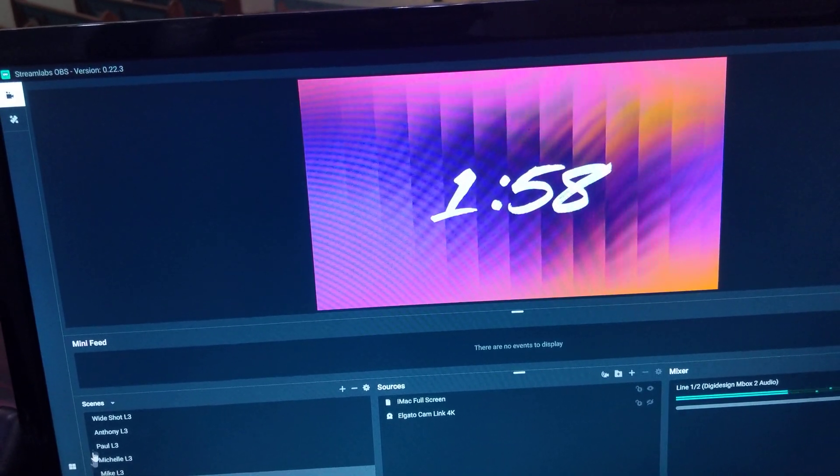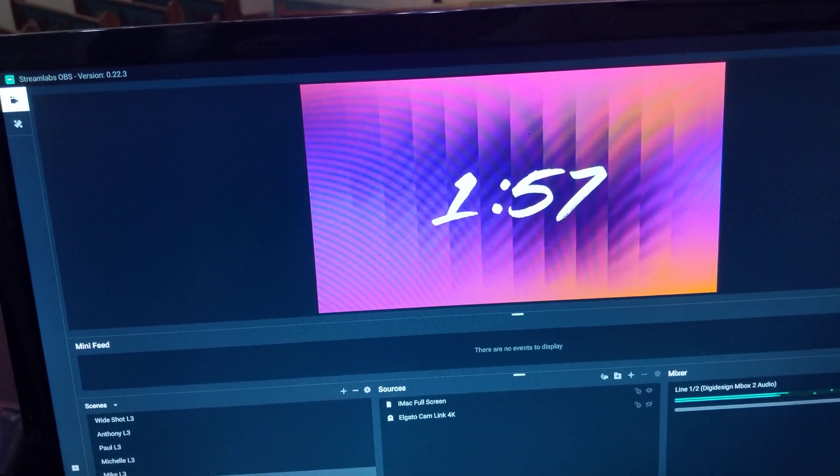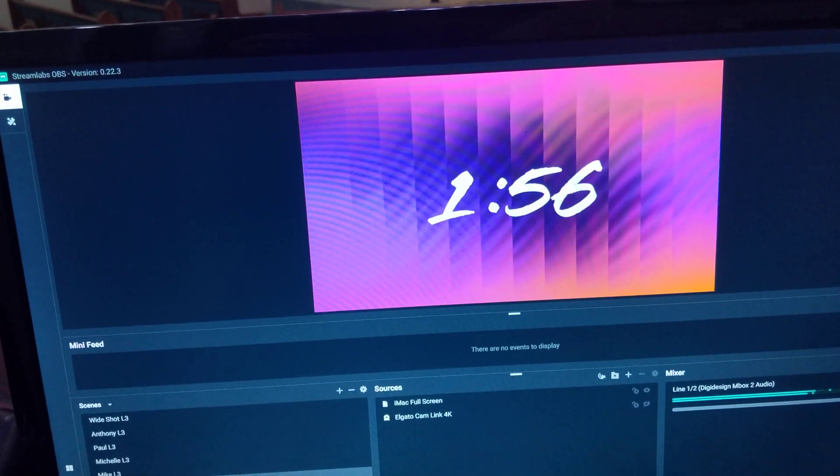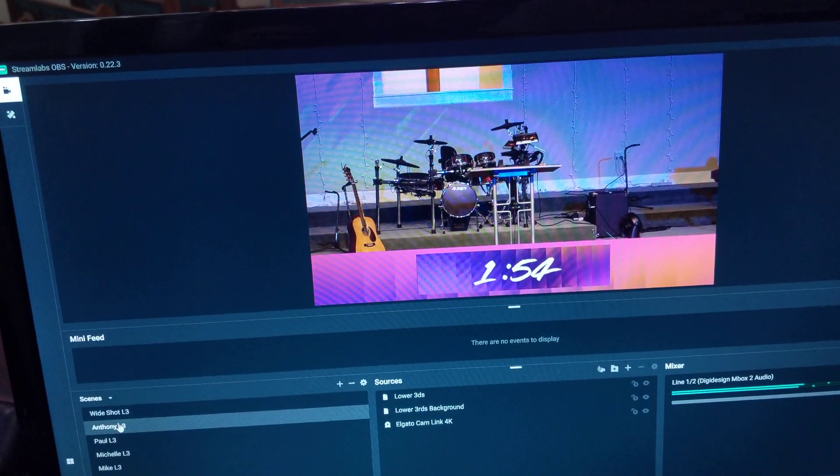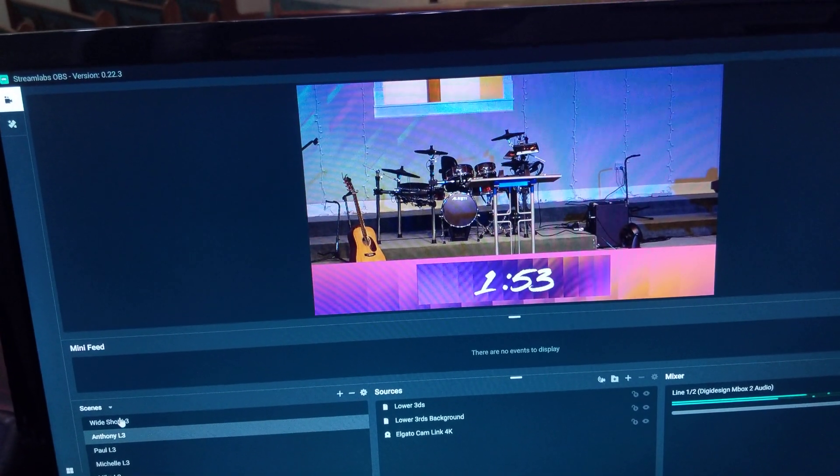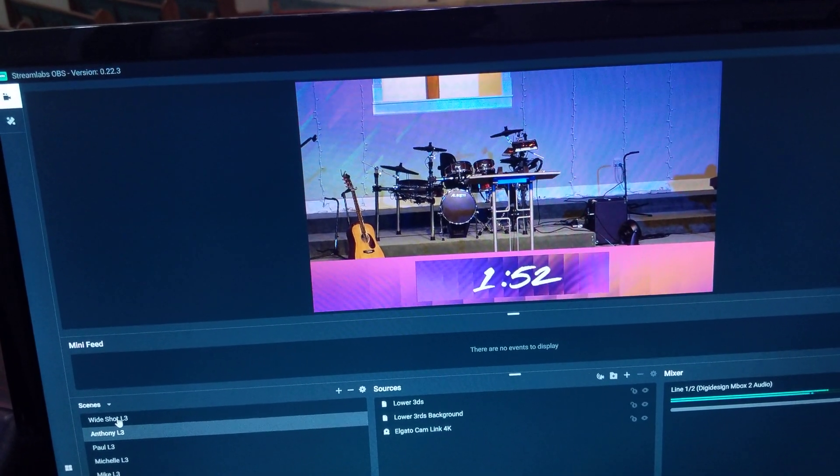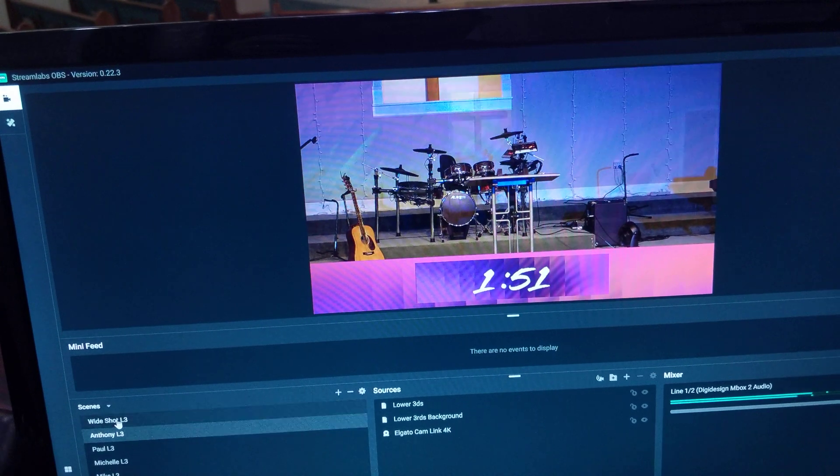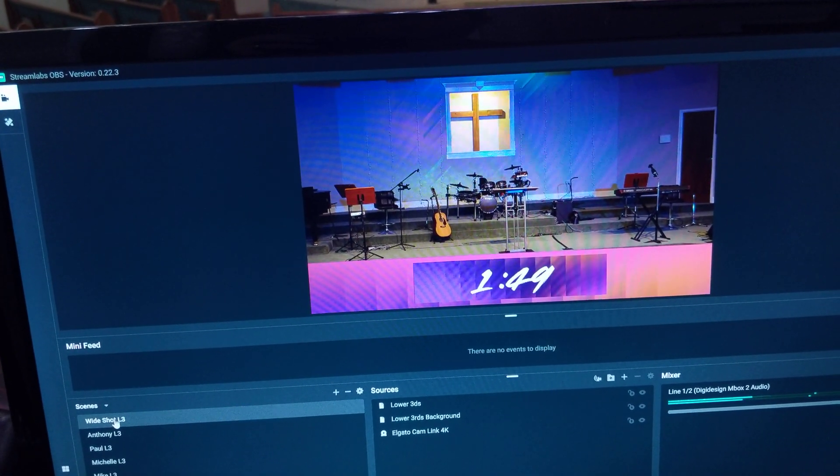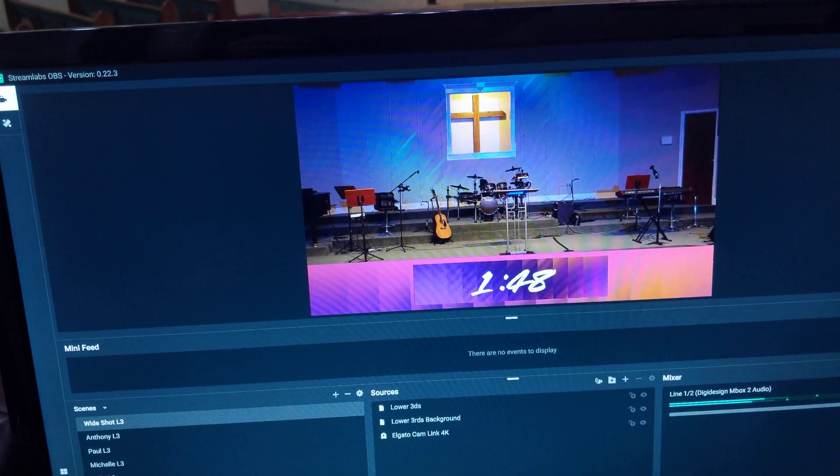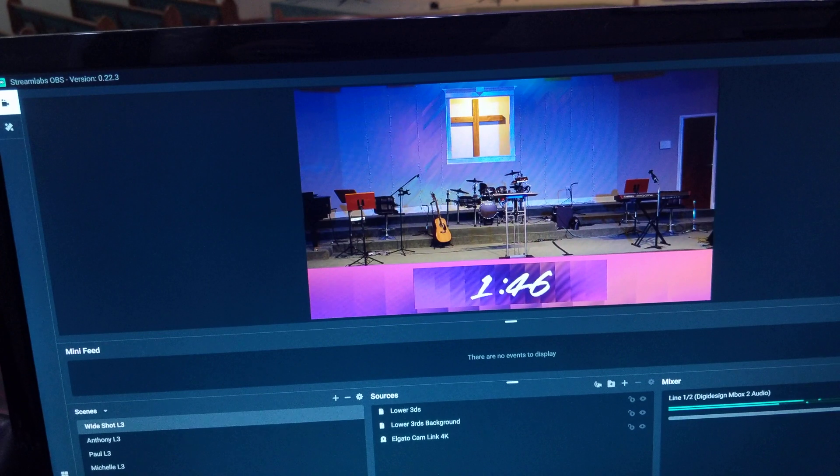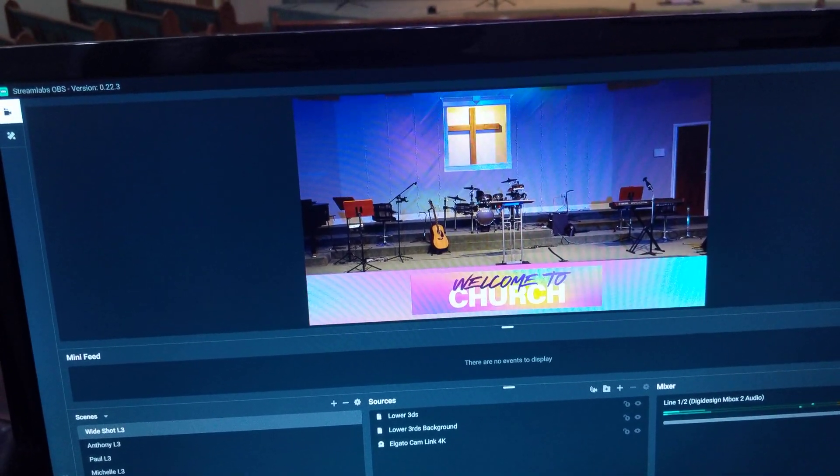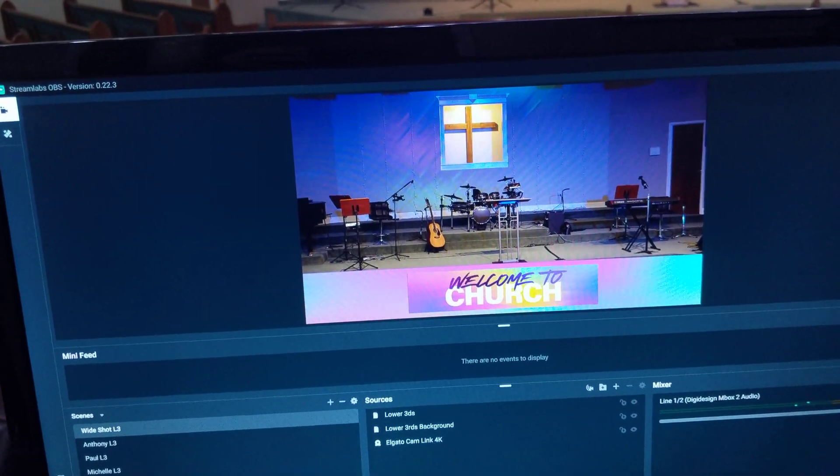I can do the same even like with my countdown—I can have a full screen countdown just like this, or I can do a lower thirds countdown if I want to show the countdown and someone on the stage at the same time.